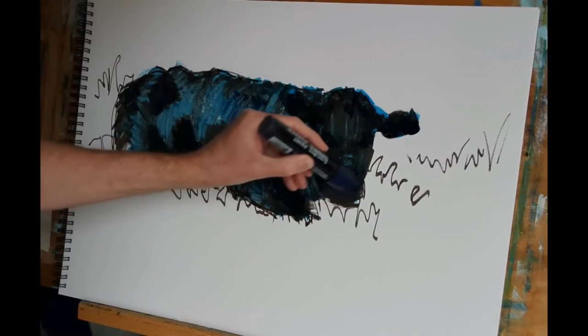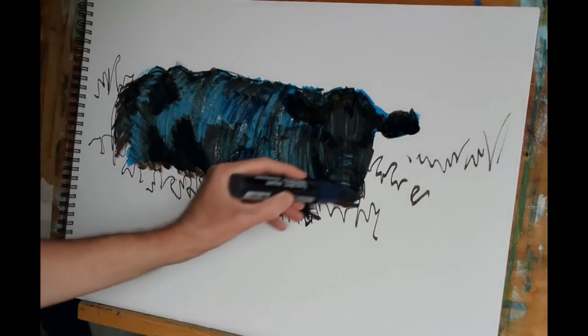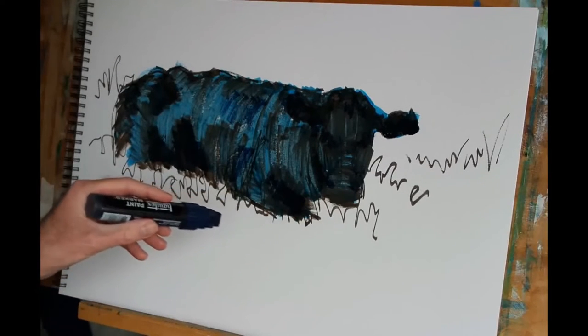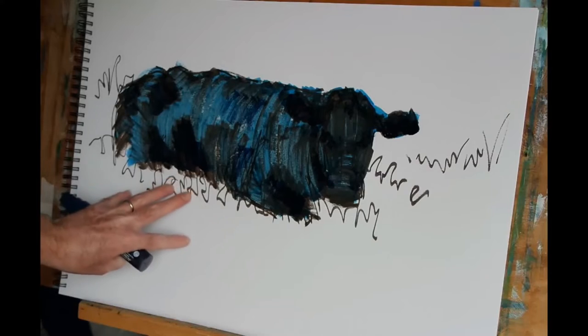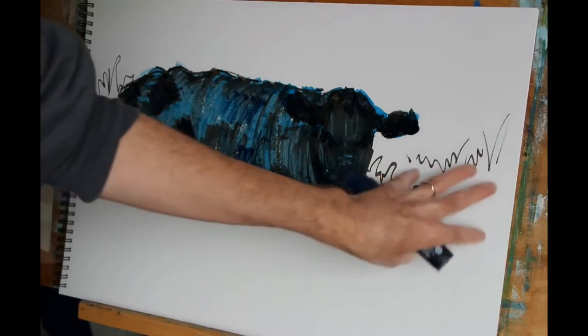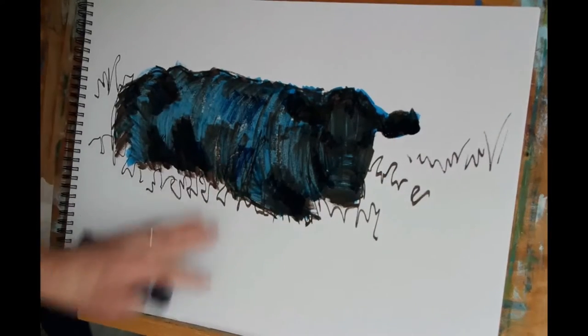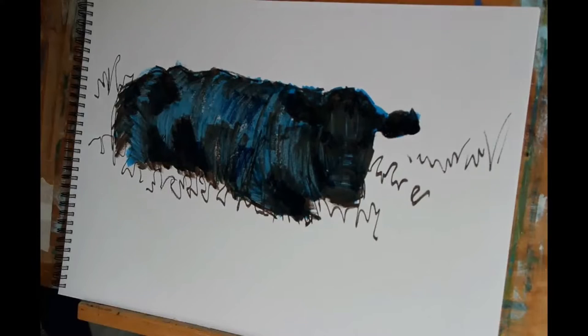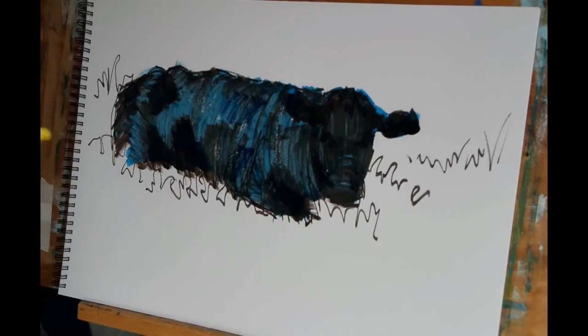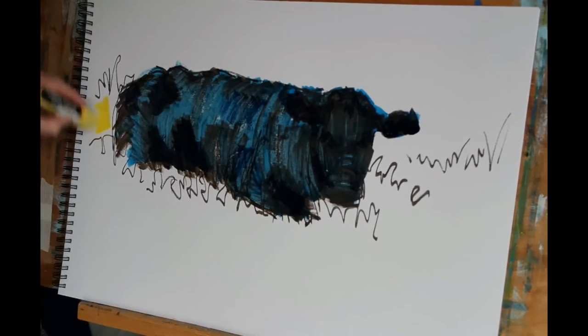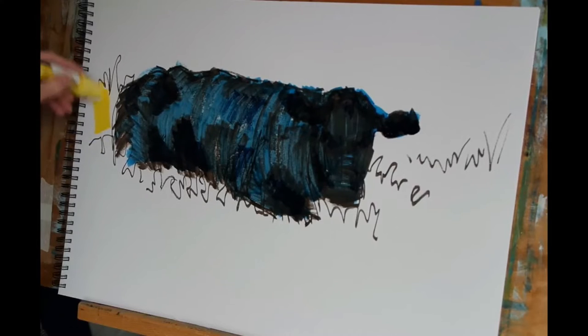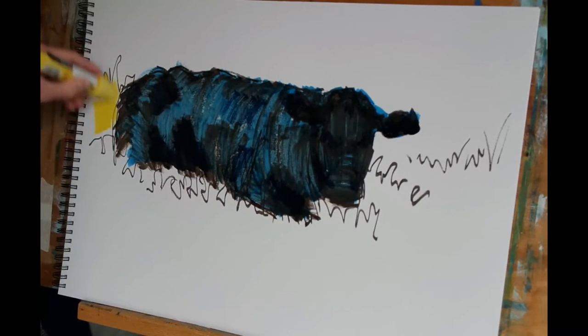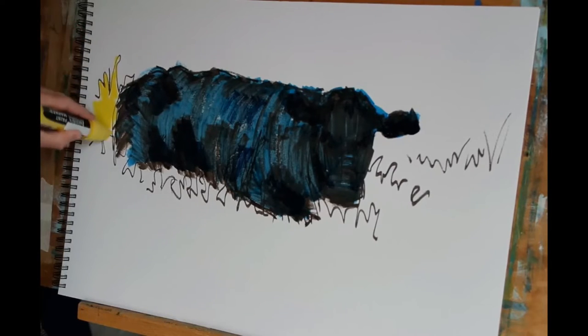Now what I want to do is introduce some color to the ground so that the cow isn't just floating in free space. I'm not going to go into too much detail for this part of the painting, but I just want a suggestion of the plant life that is surrounding this cow.